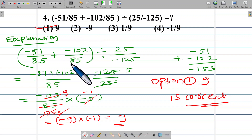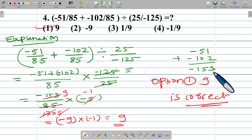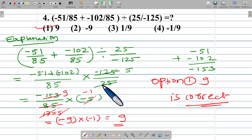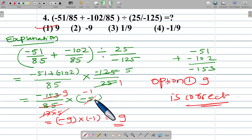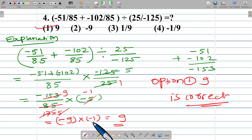Let us explain again. Negative 51 plus negative 102. Dividing a number means multiplying by the reciprocal: negative 125 upon 25. The 25 cancels to give negative 5. The common factor is 5: 5 into 17 means 85, and 17 into 9 means 153. Negative 9 into negative 1 equals 9.